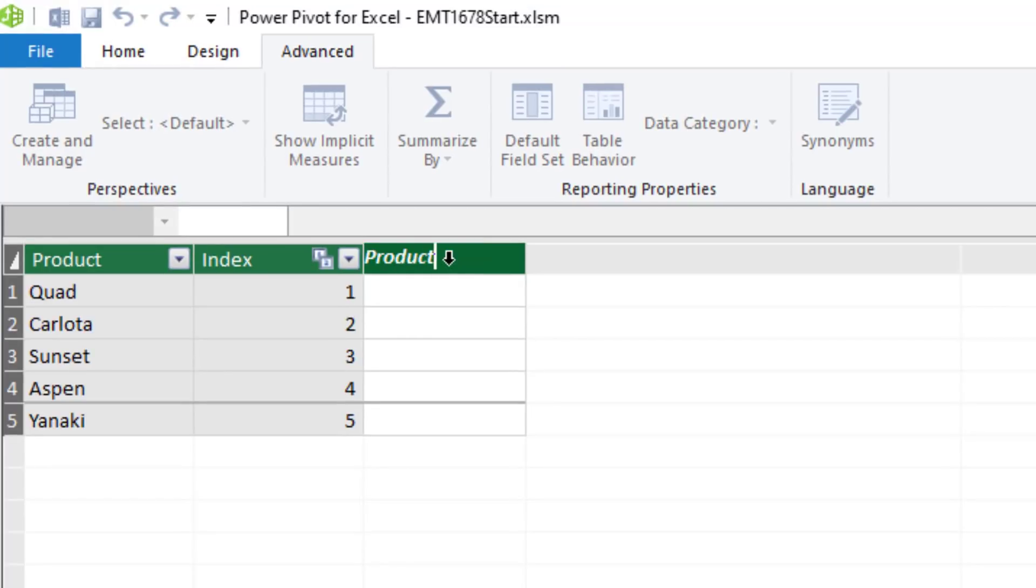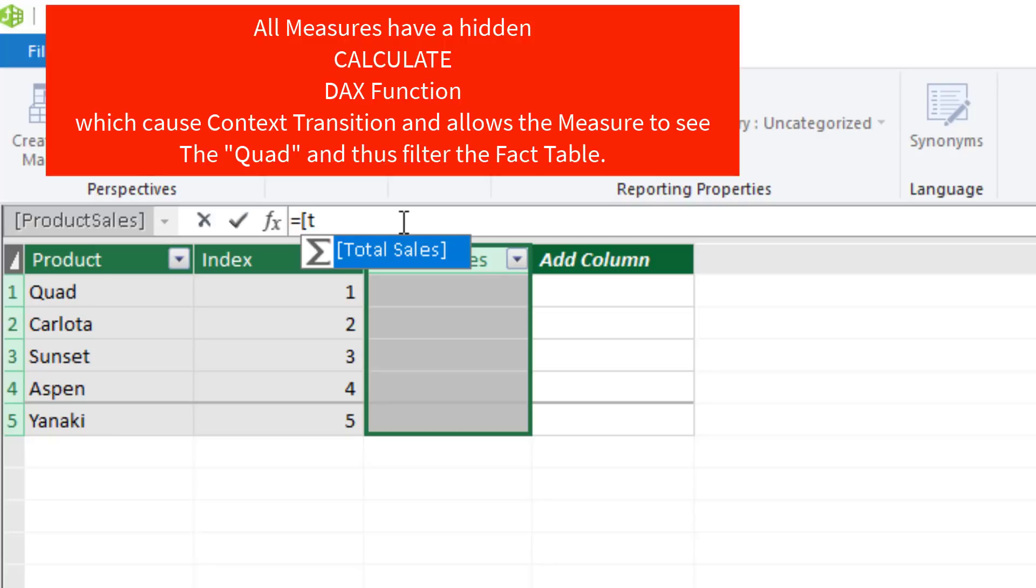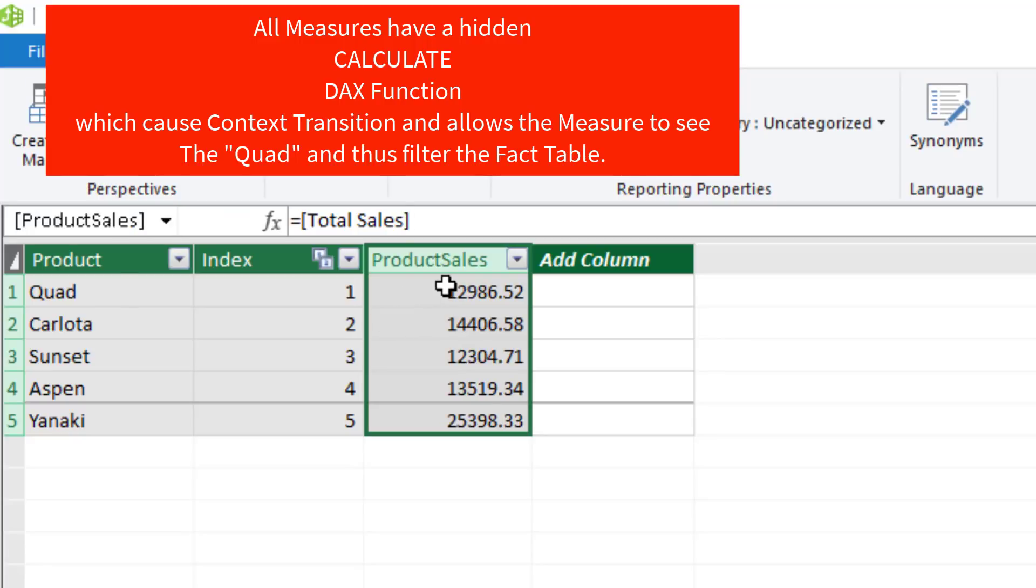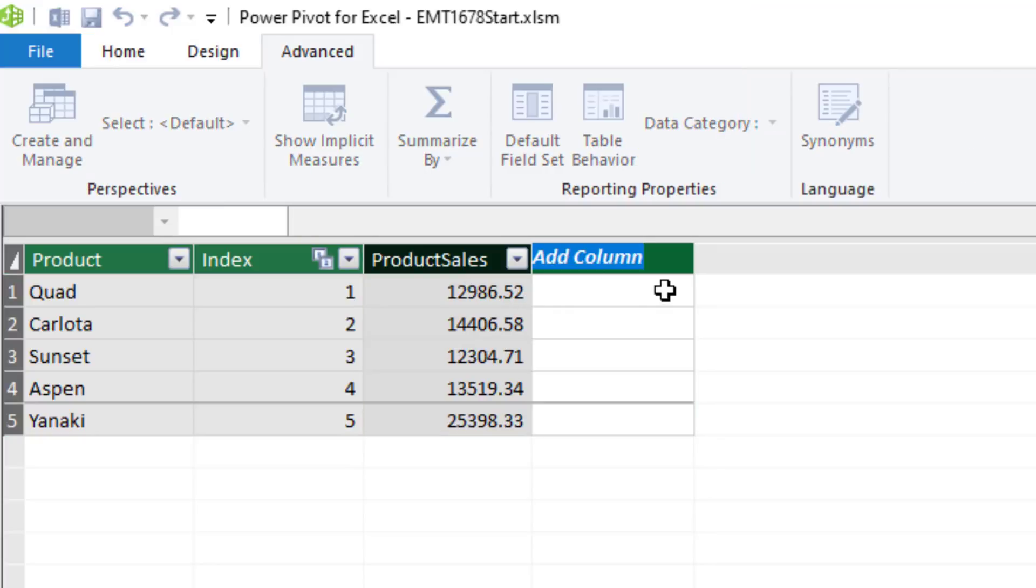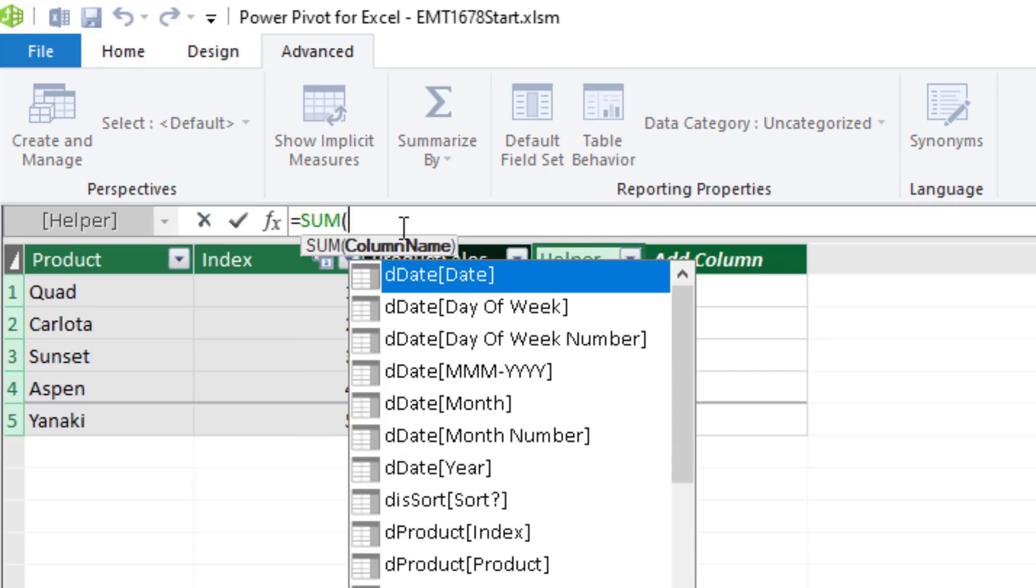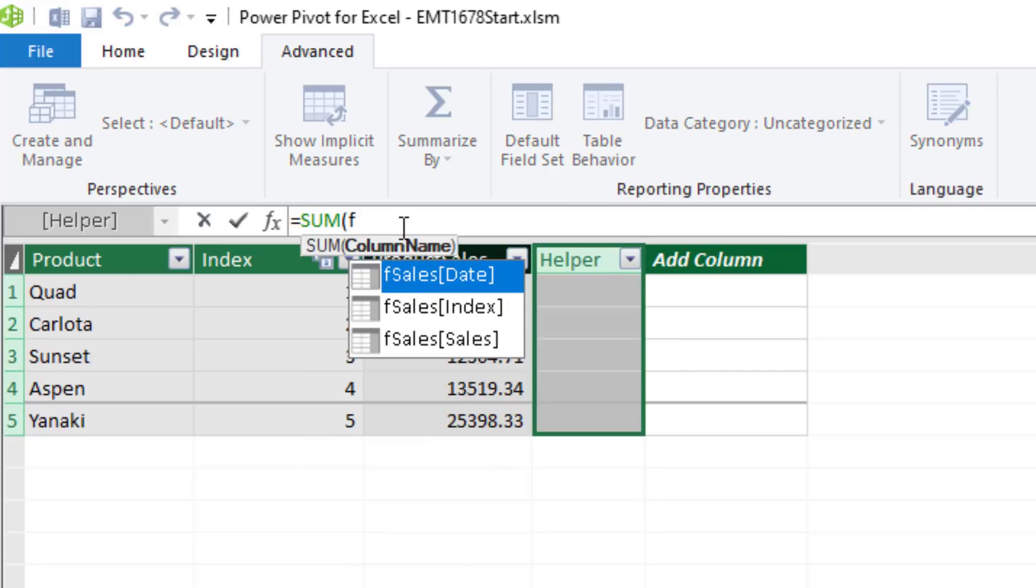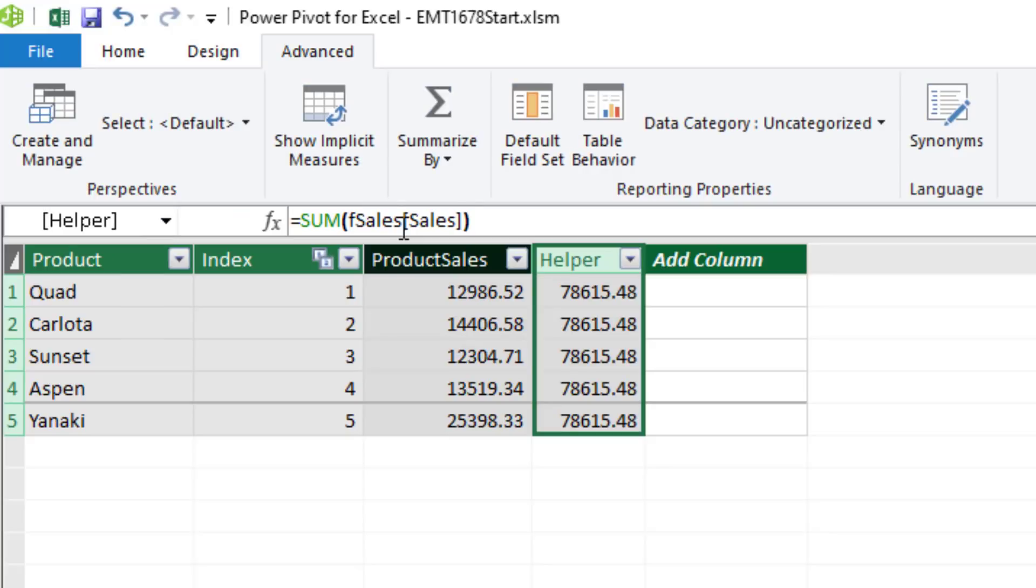We'll call this Product Sales up in the formula bar. If I type a square bracket and t, there's our measure. That measure has a hidden calculate, which is what actually, when I hit Tab and hit Enter, allows that aggregate calculation to see the filter context. What that means is the quad actually filtered the full fact table. So that sum function is adding only the quad sales. Just to show you, over here, we'll delete this later. Here, if I do sum of fSalesSales, there's no filter context for an aggregate function.